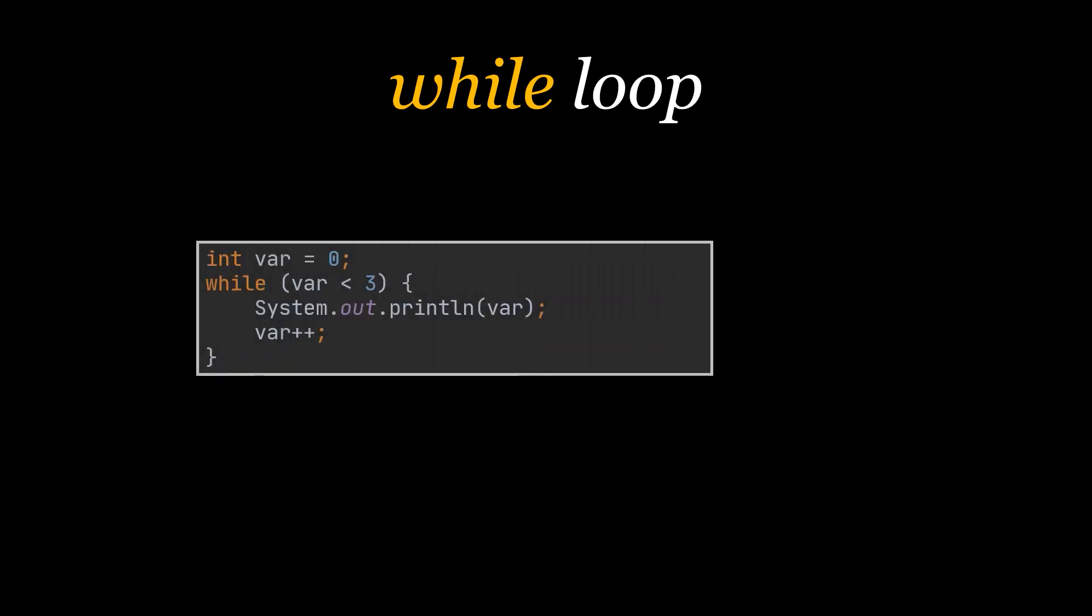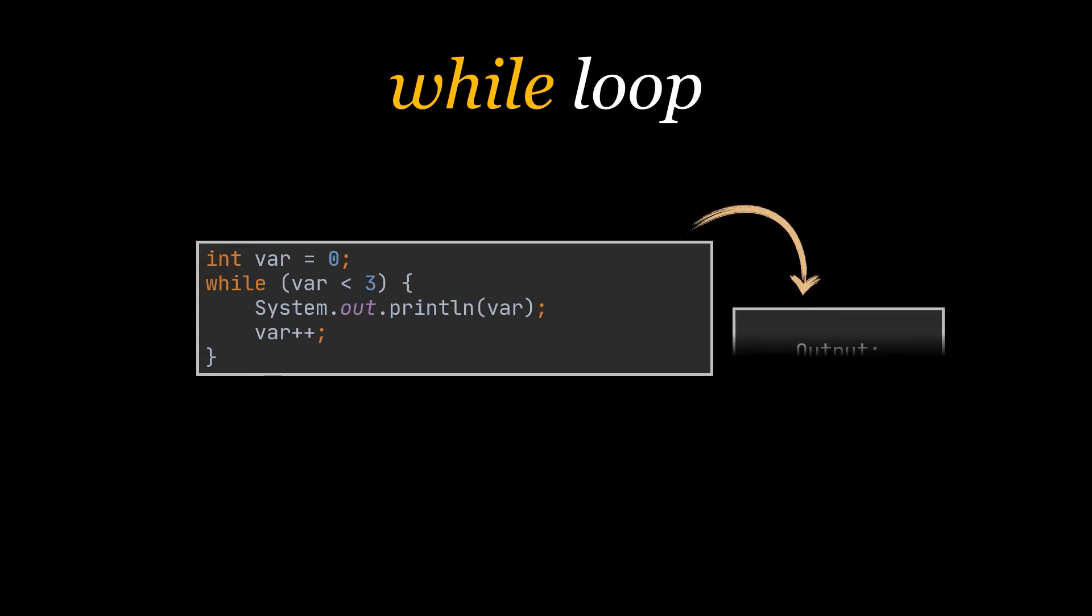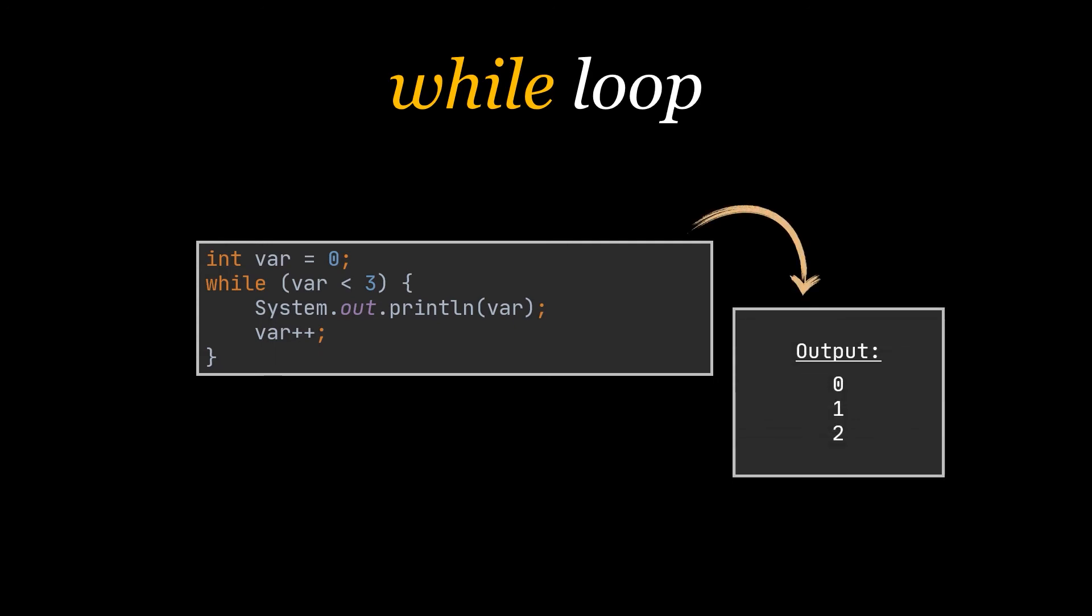The example you see is the same exact one we wrote using the for loop, but this time written with the help of the while loop. The variable will first be checked against the condition to see if it is less than three, and because it is true, we will print the value of the variable and then increment the variable. We will keep doing so until the value of the variable is three and the condition provided is no longer met.